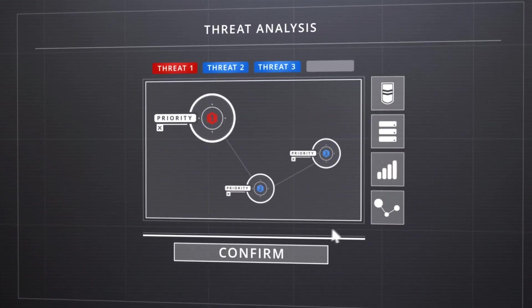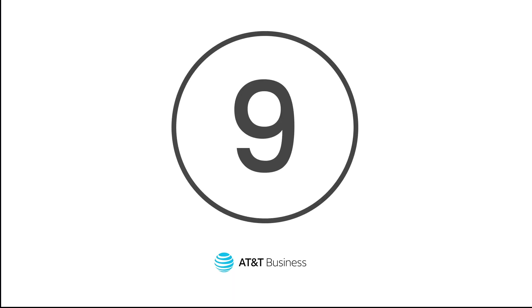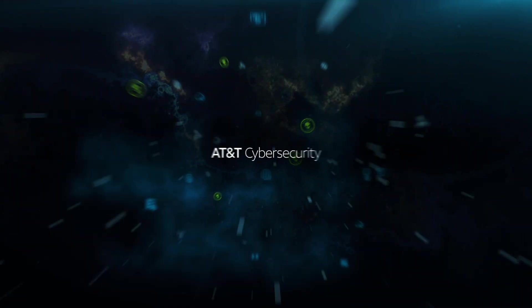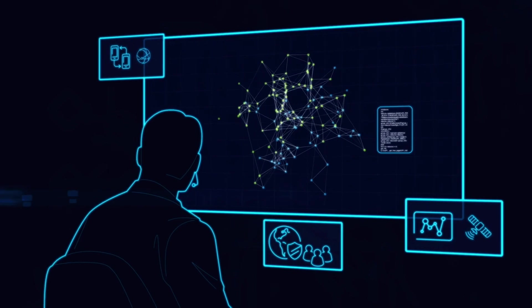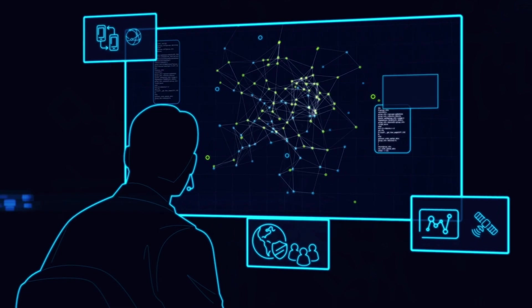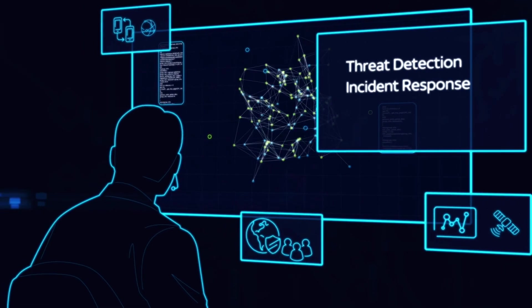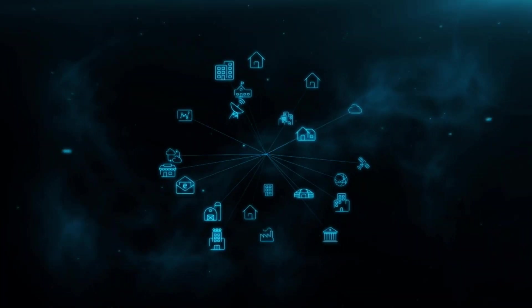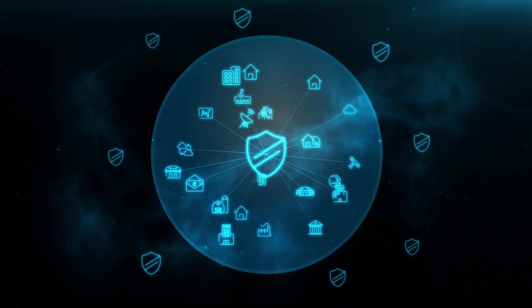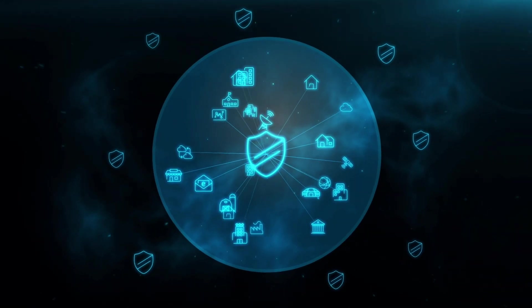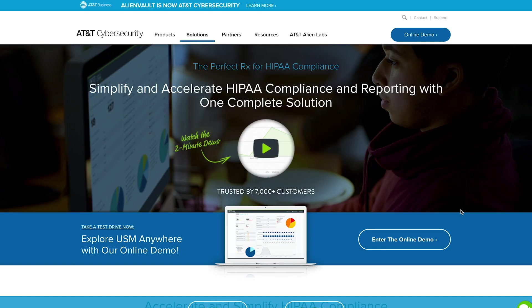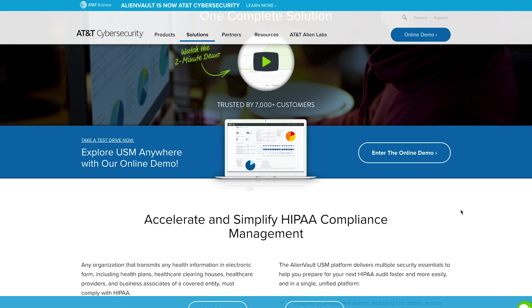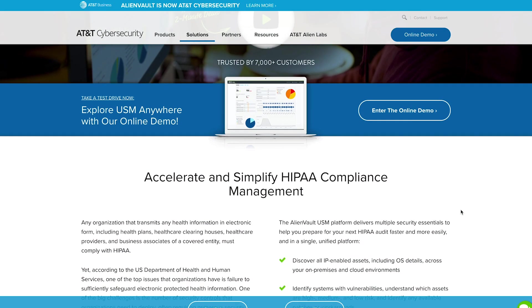At number nine, we've got AlienVault USM. This is for more small to mid-sized businesses. Your AlienVault SIM system will be available either as hardware or virtual, and also as a cloud-based version. There are 150 built-in customizable reports available which adhere to standards like SOX and HIPAA. This is a highly flexible solution that can adapt to suit your needs over time.